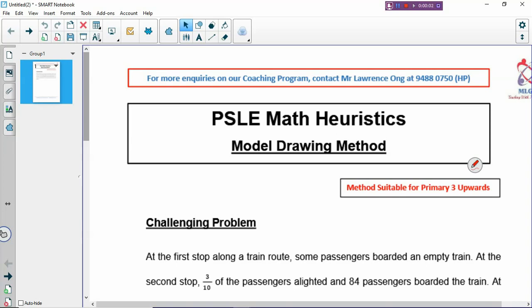Hi, welcome back to PSOE Math Heuristics lesson again. Today we are going to look at one of my favorite methods, which is model drawing method. Model drawing is the most important method that you need to master because many questions in your exam will have to use model drawing.